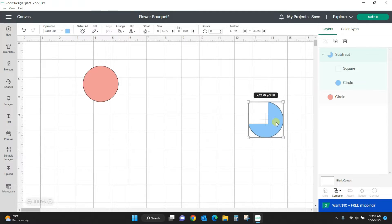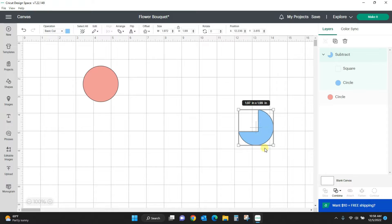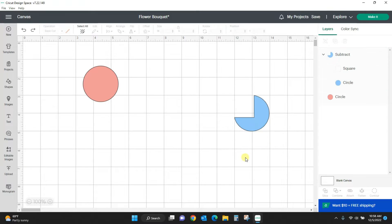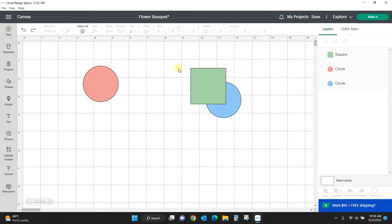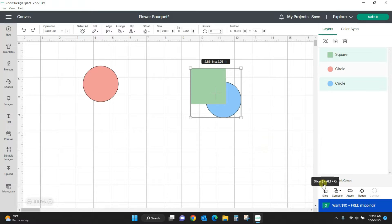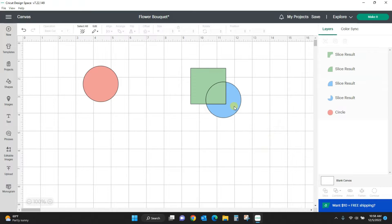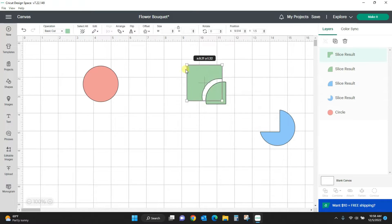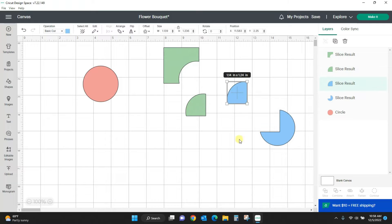It subtracted the top layer from the bottom layer and only left me with what was on the bottom. I don't get all those other pieces. But if I come to slice, I'm going to get all these extra pieces. So this is something that is good if you're wanting to make...